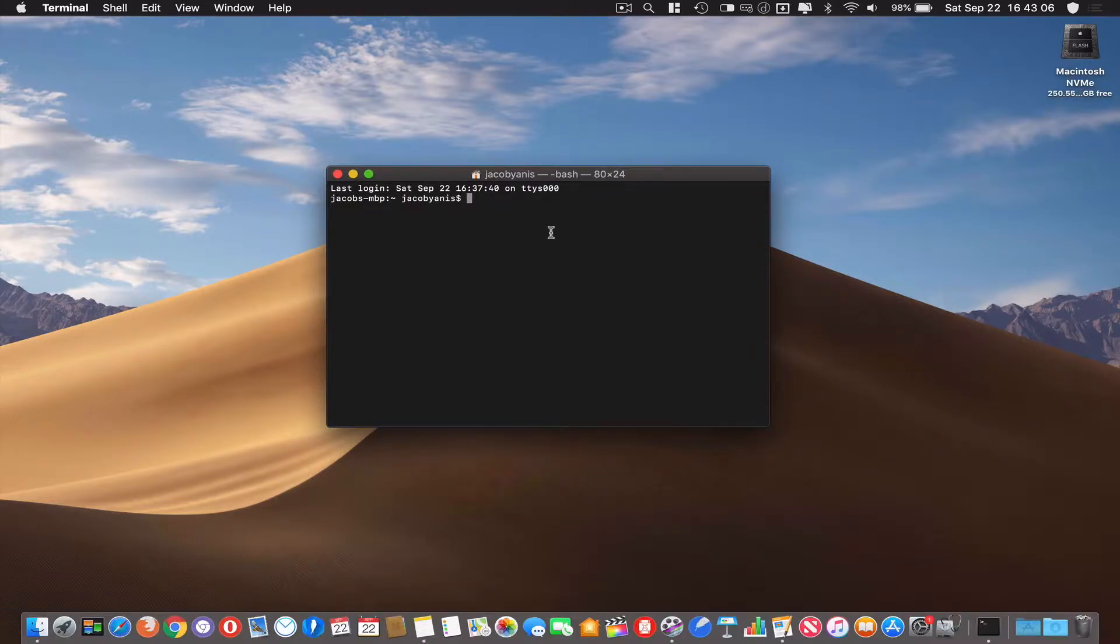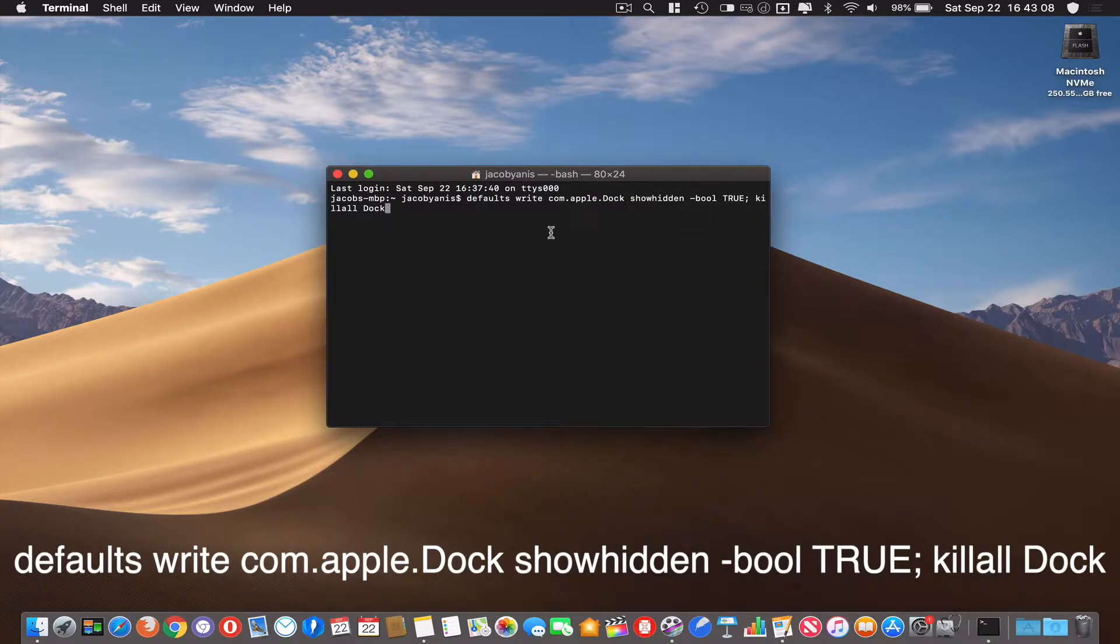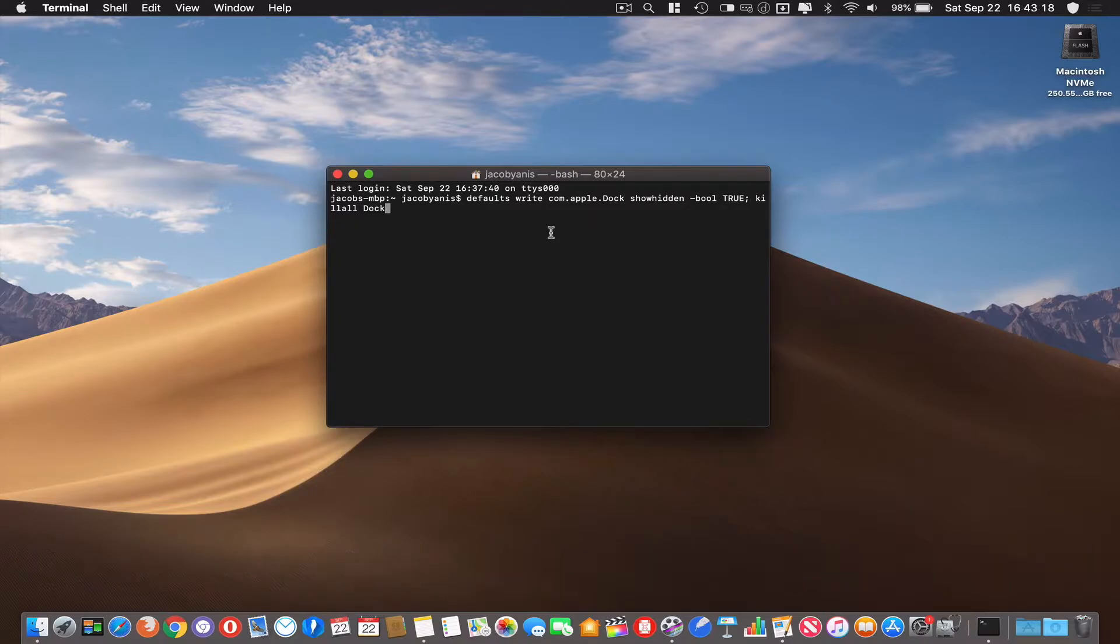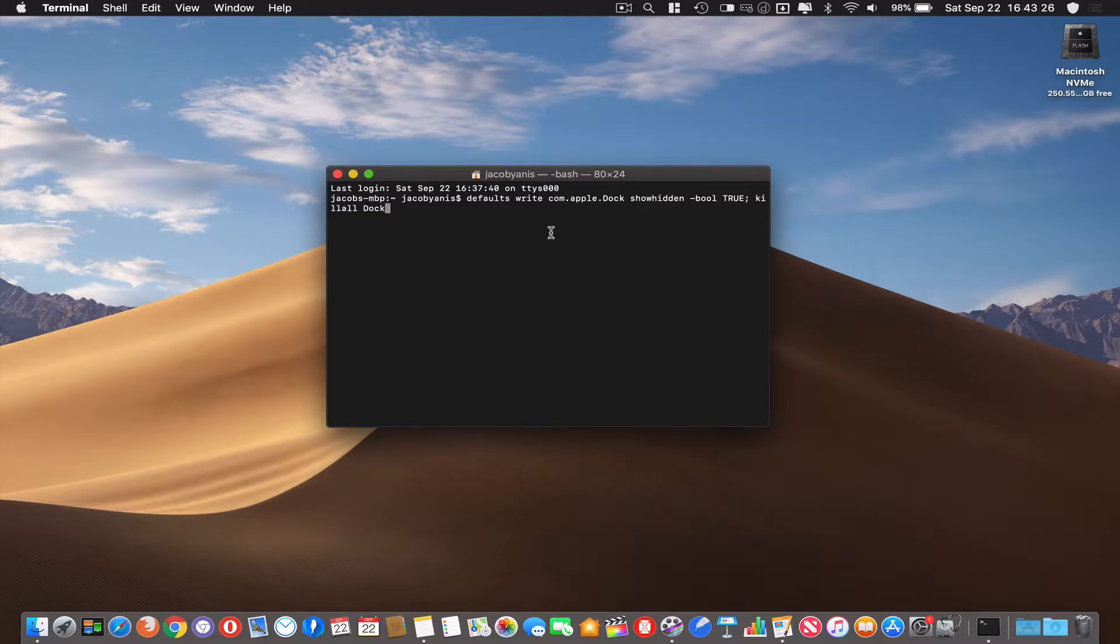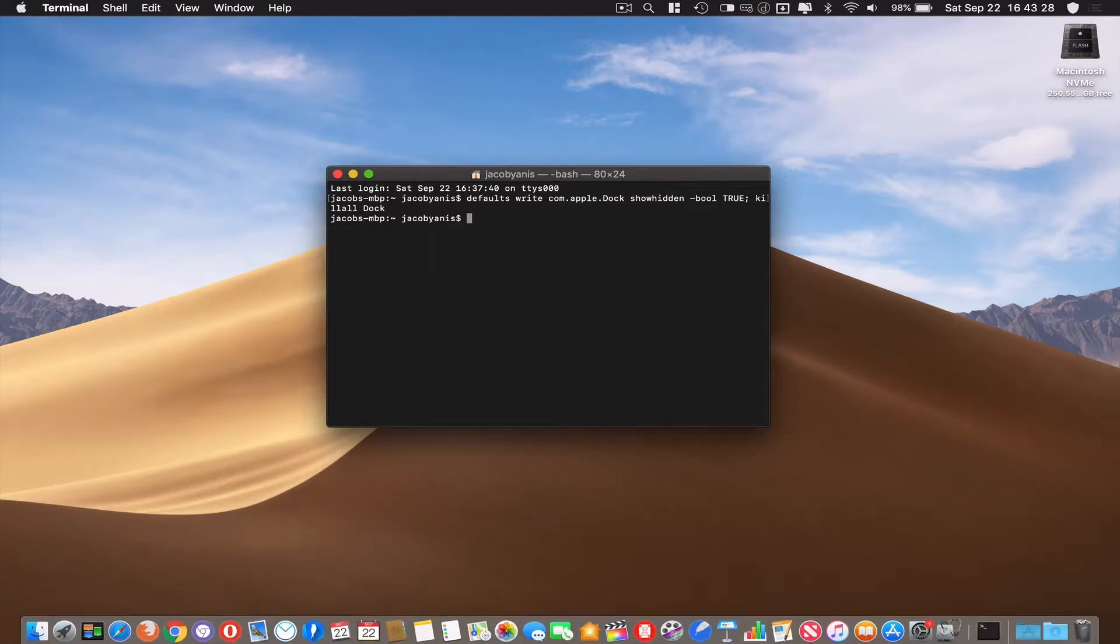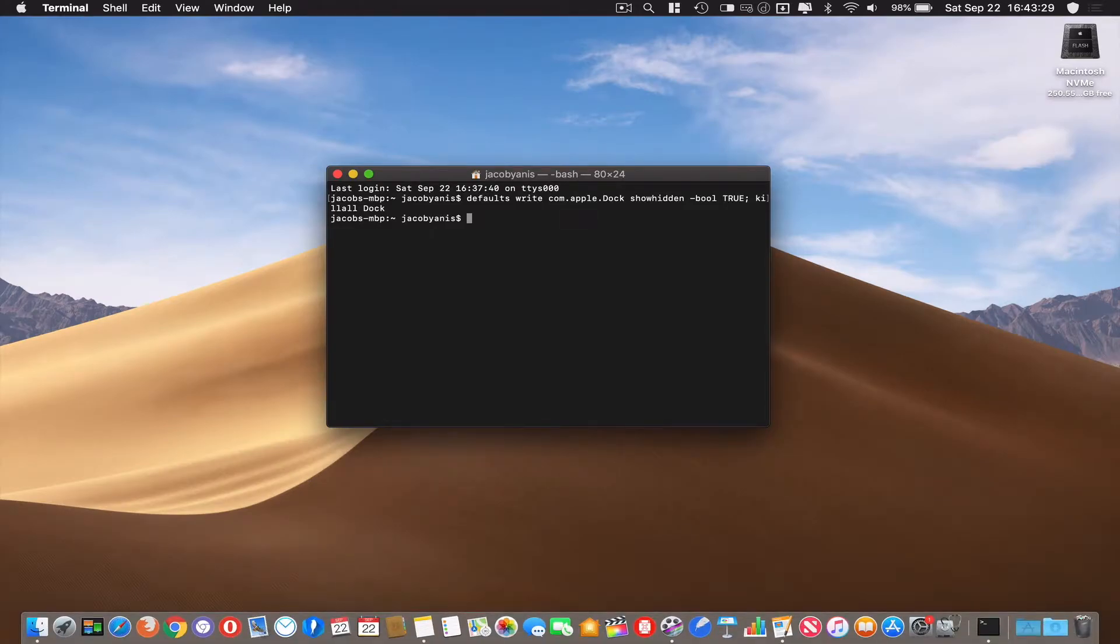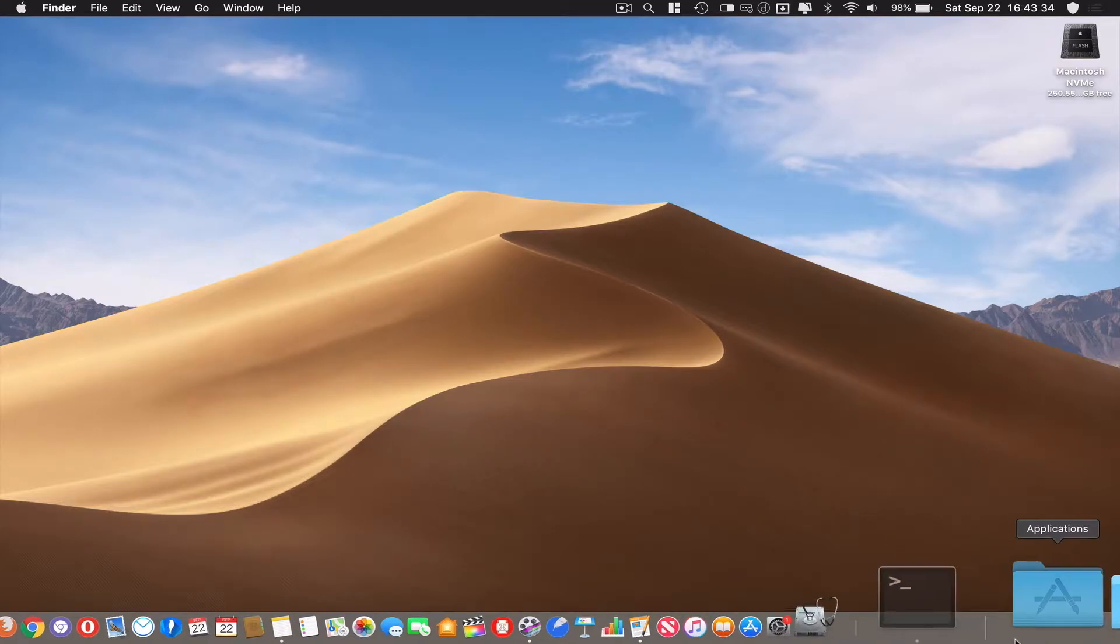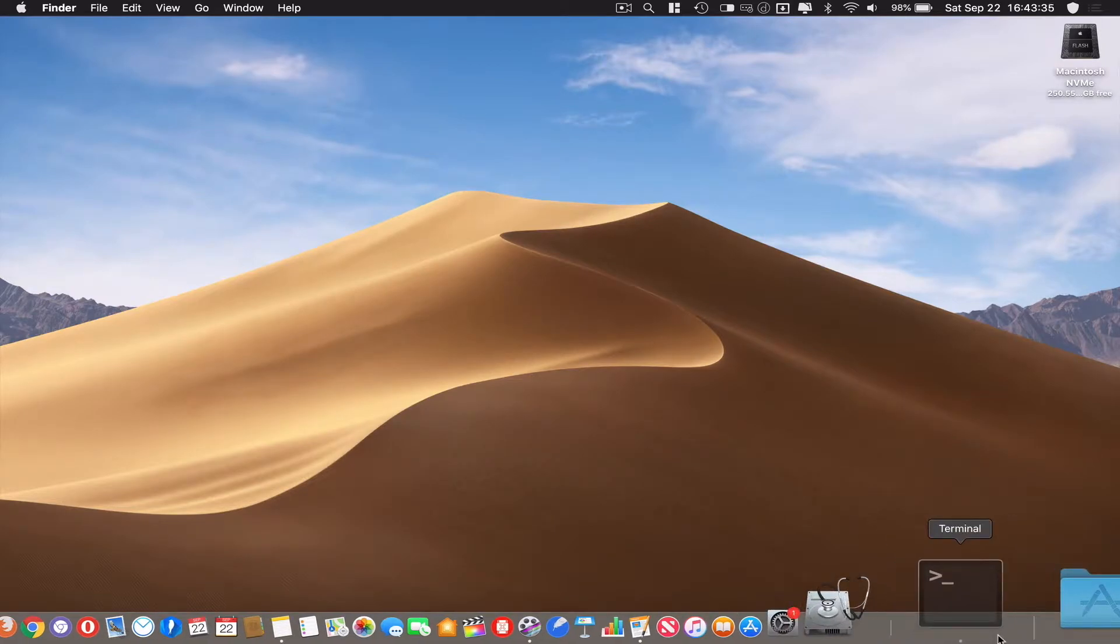Now the command to do this is: defaults write com.apple.dock showhidden -bool true; killall Dock. I'll have all of these commands in the description below so you can just copy and paste into your terminal. Once you type that out and hit enter, it'll kill everything, bring it all back, and then if I hit Command H and come down here, it'll hide and be translucent.